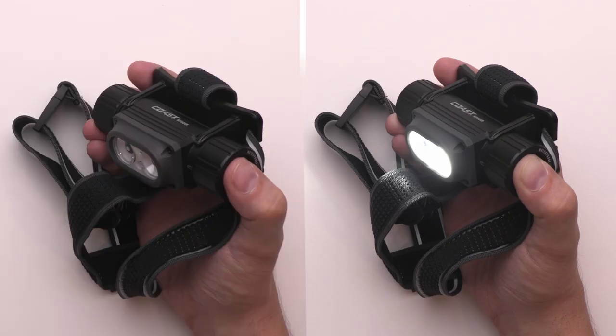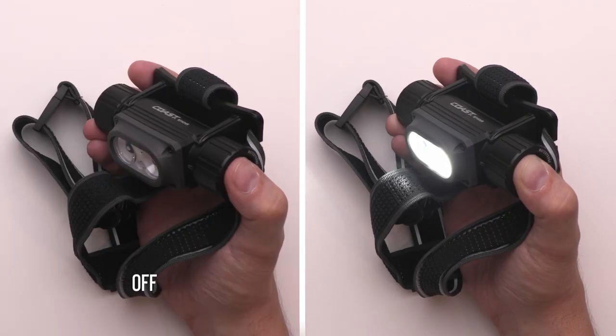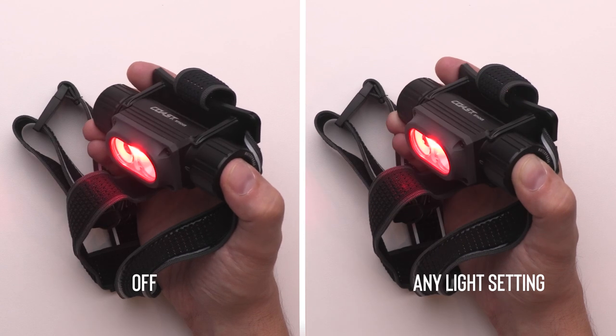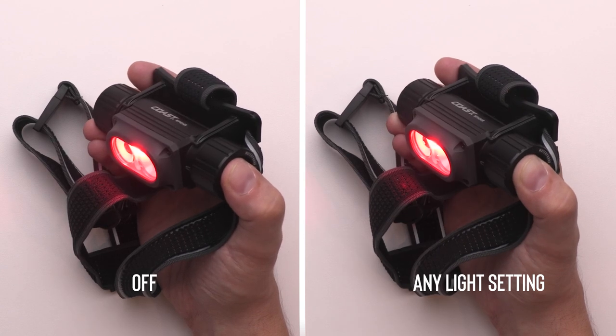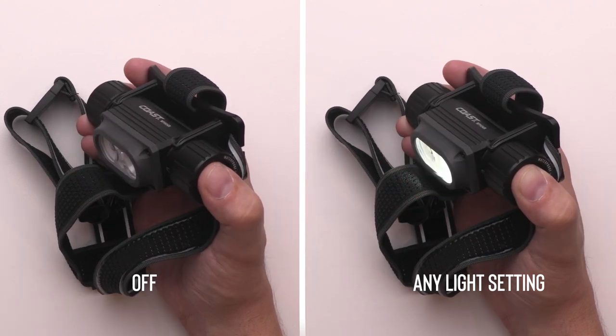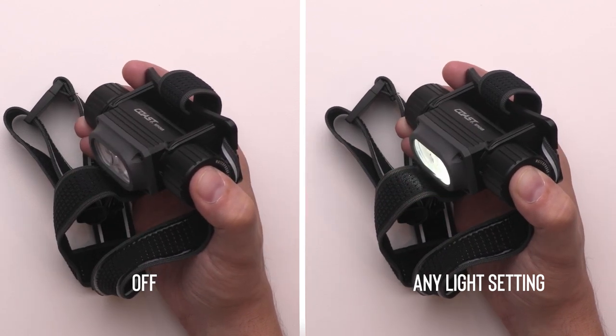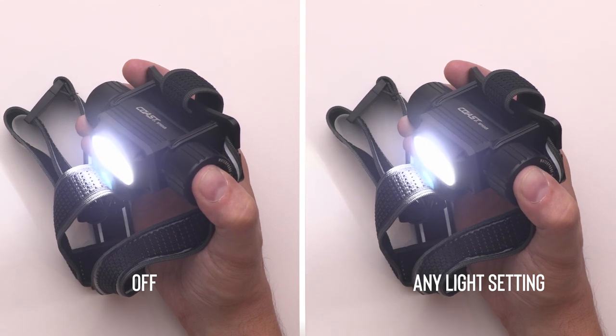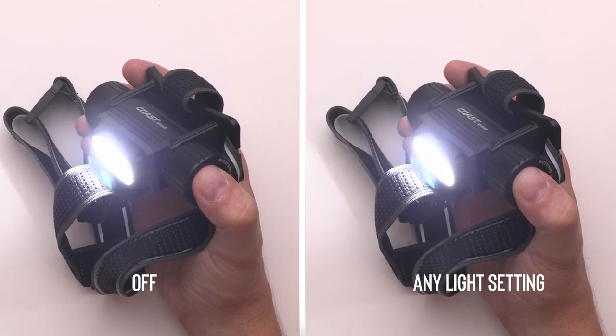To jump directly to red light from off or any other light setting, quickly double-click the power button. Holding the power button for a full second from off or any other mode will move you directly to the brightest setting for a burst of light.